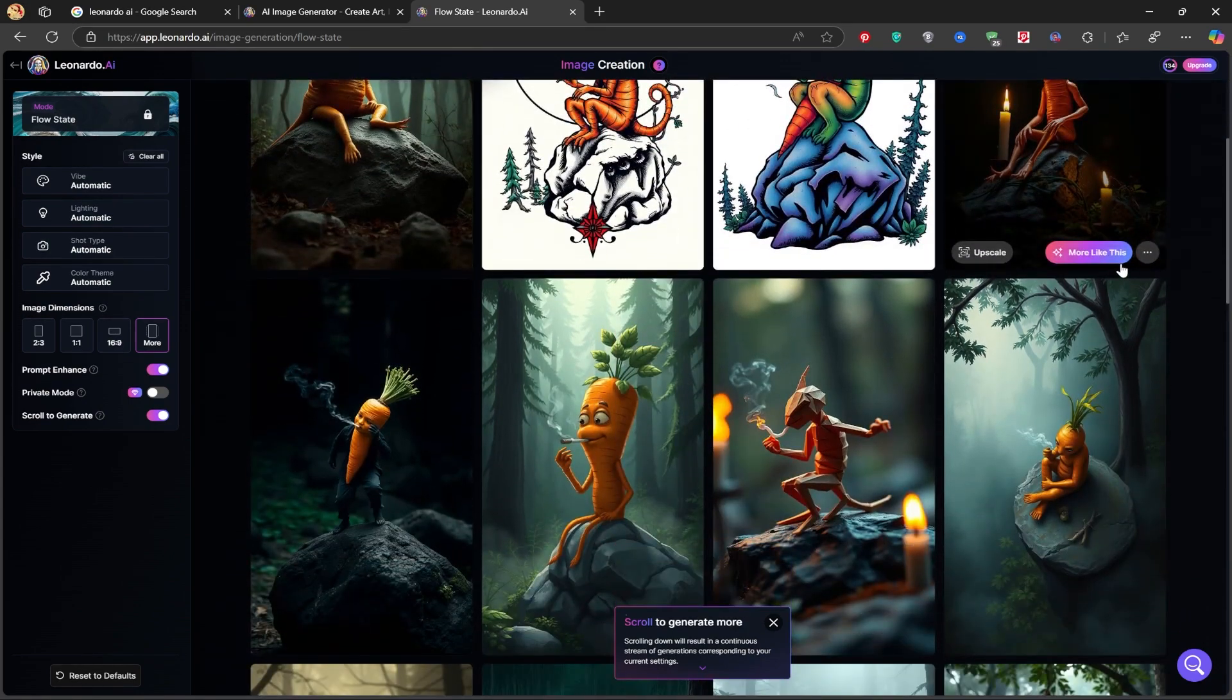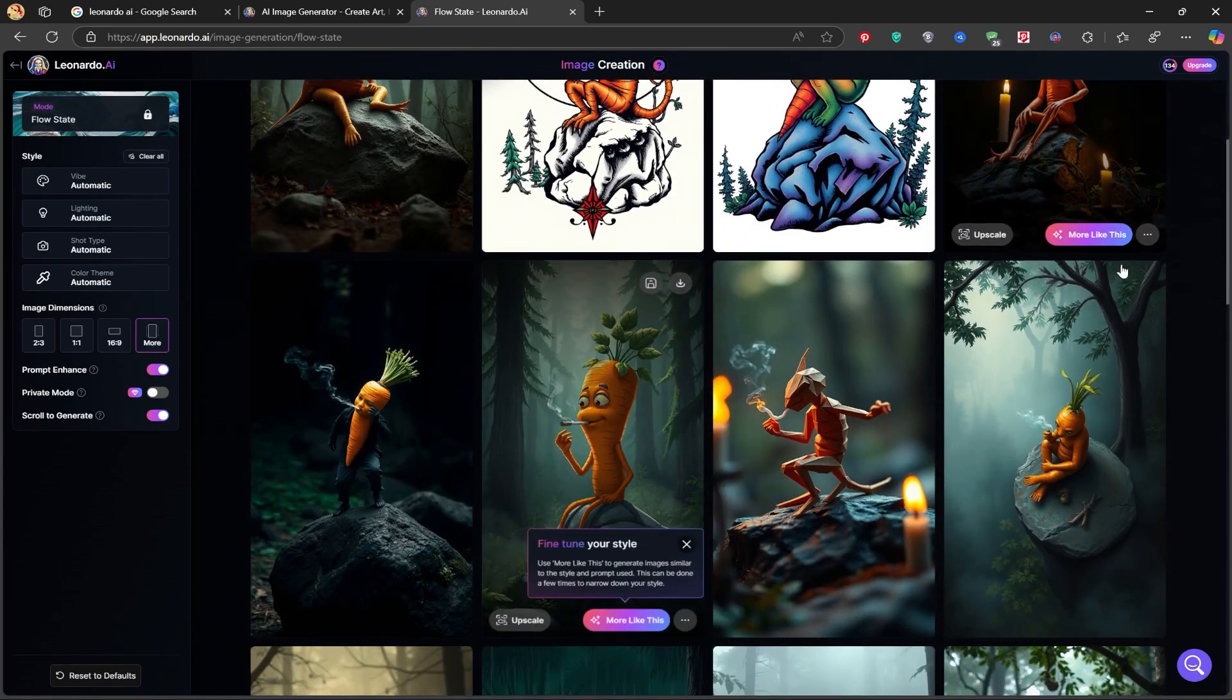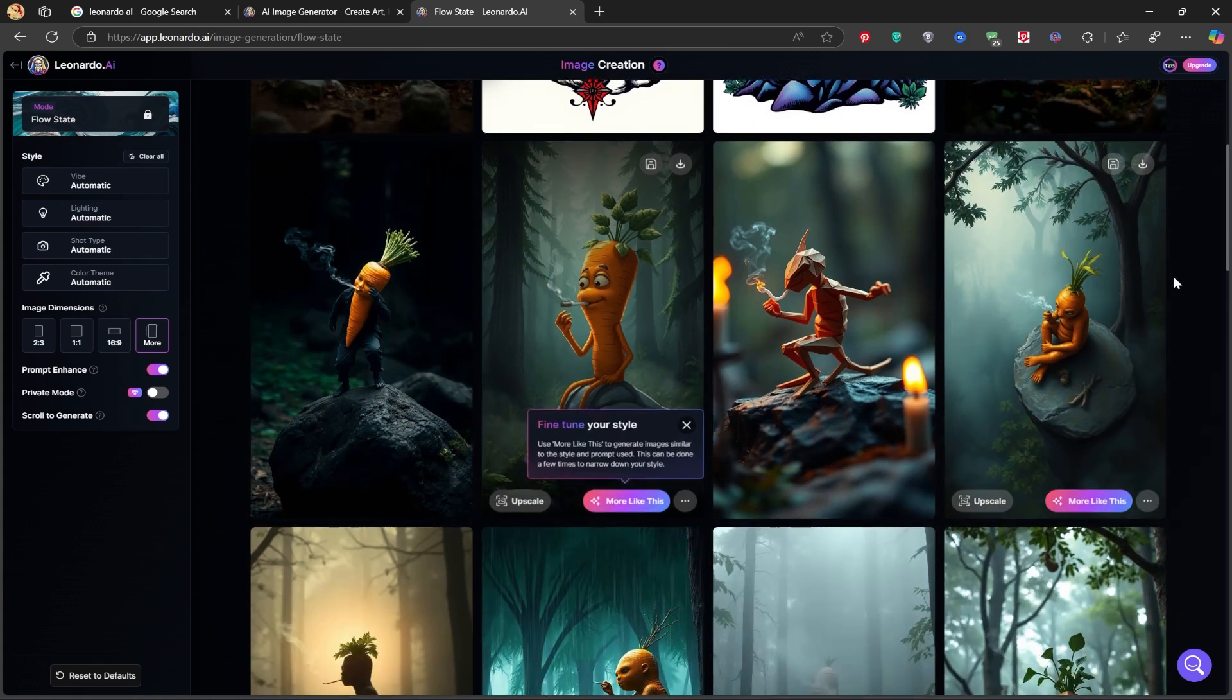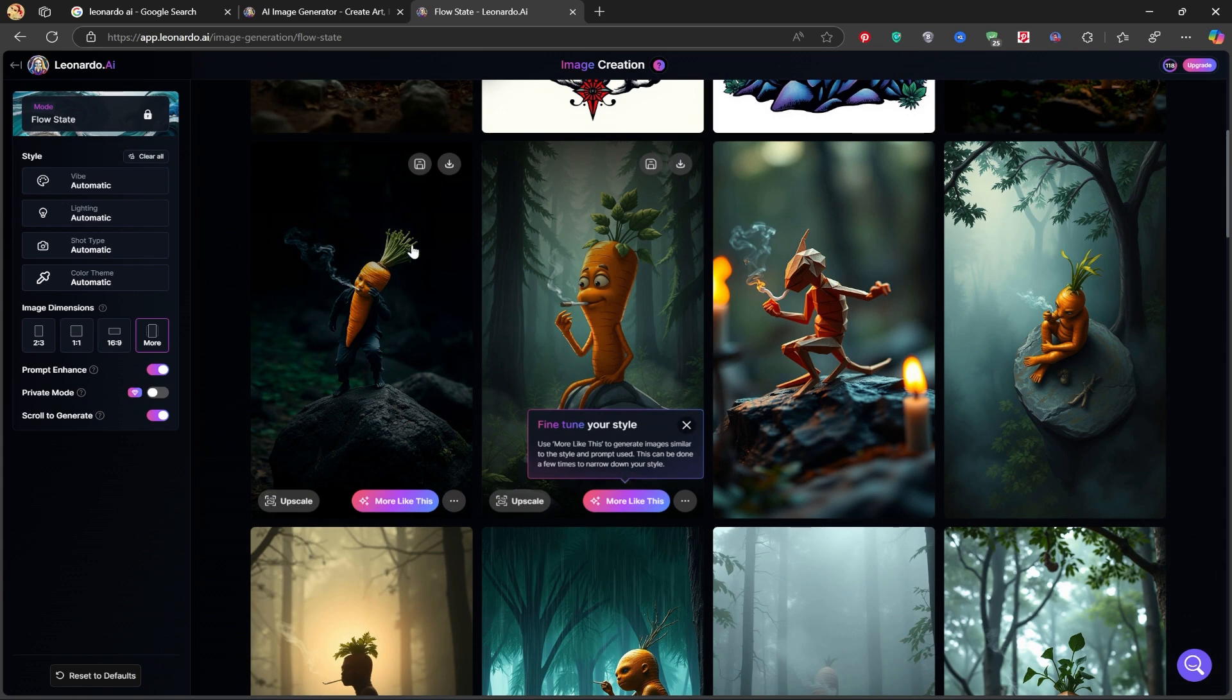Once you find an image you like, simply click the Download button at the top right corner to save it.